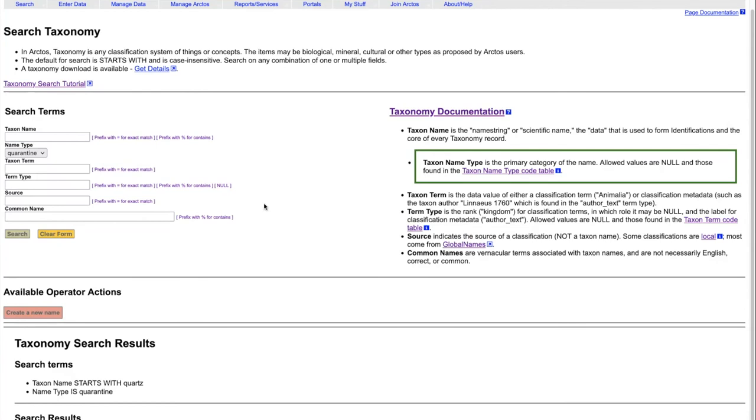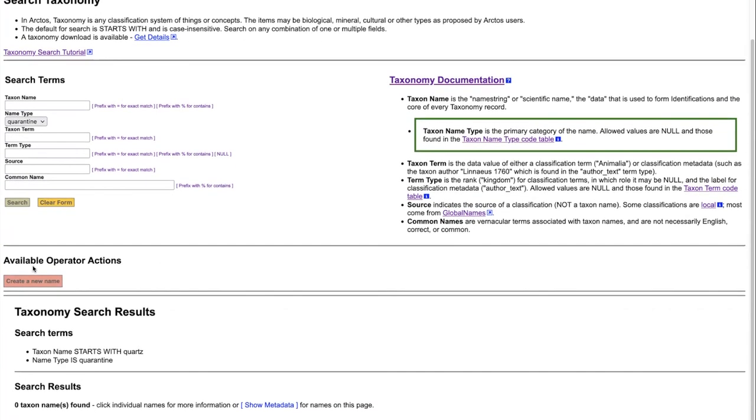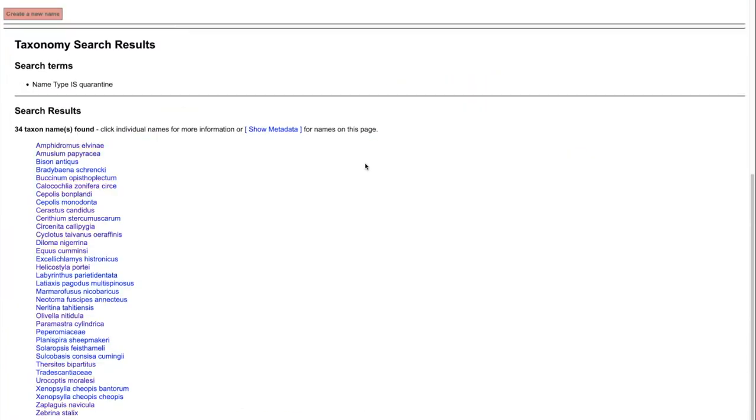If we want to, we can look at all of those names that are currently in quarantine, because it's just a few. It's only 34 names right now. For the most part, these are historic names that are no longer considered to be valid.